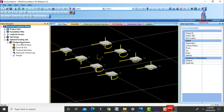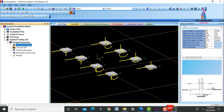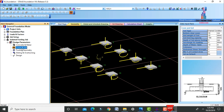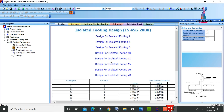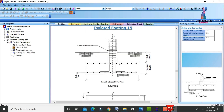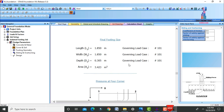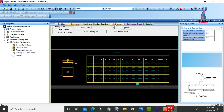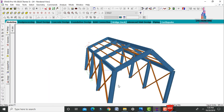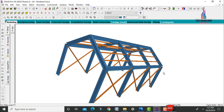Select design parameter values — if you have specific inputs, enter them; otherwise use standard values. Select Cover and Footing Geometry, Sliding and Overturning, then click Design. The isolated footing is designed as per IS 456:2000 code. Here I am selecting isolated footing 15 — this shows the geometry details, GA drawing, and calculation sheet for the isolated footing design.